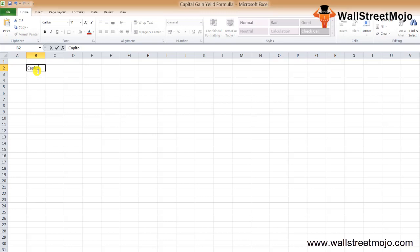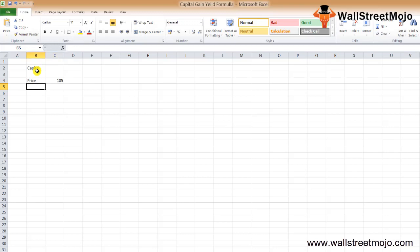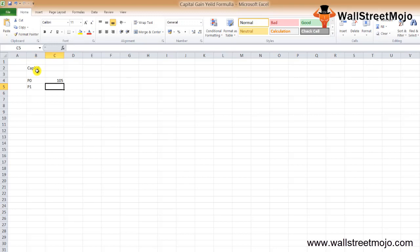Ishita bought the stock when the price was standing at $105 — that is P0. Now after two years, the price of the stock has appreciated to $120 per share — that is P1. So what is the capital gain yield on this particular stock? We have all the information we need.